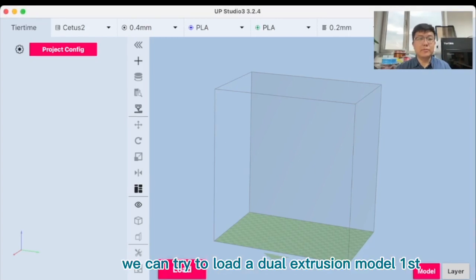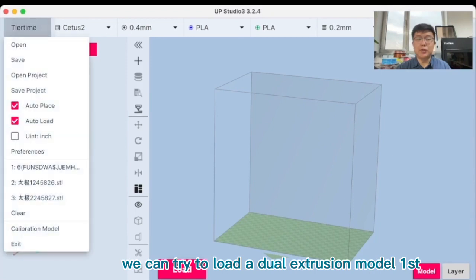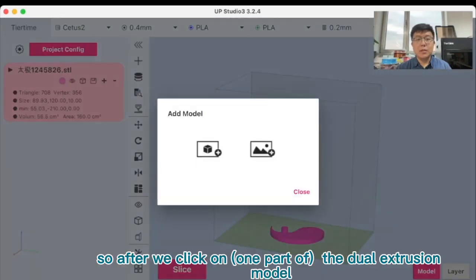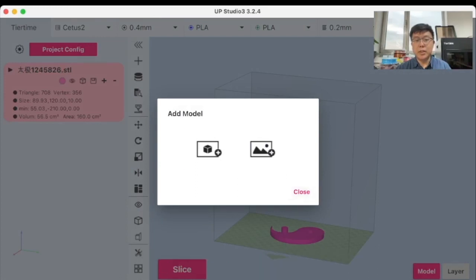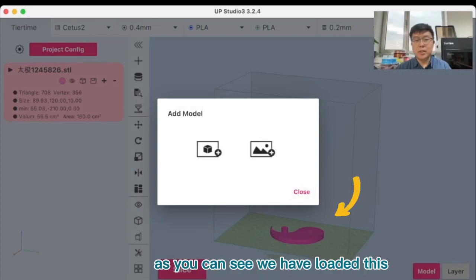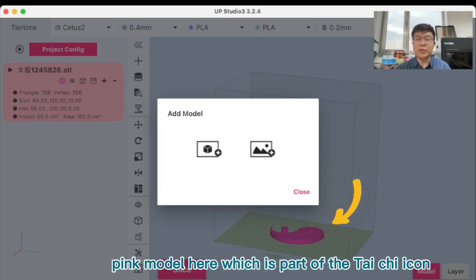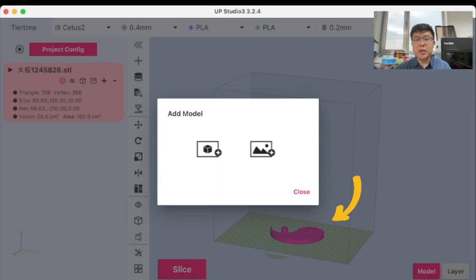First, we can try to load a dual extrusion model. So after we click on the dual extrusion model, as you can see we have loaded this pink model here which is part of the tai chi icon.